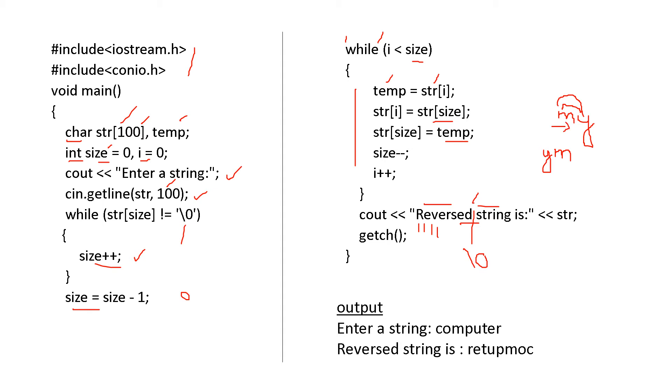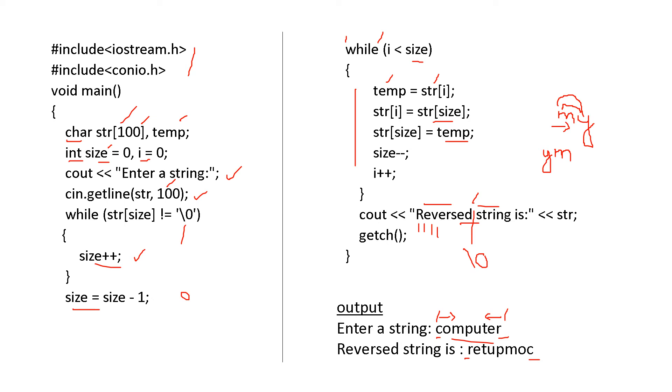Suppose here the word is computer. So this is i, and this is size. r is size, and c is i. i is increasing, and size is decreasing. So at first, i was 0, so c, and here r is the size. They have been interchanged, and r came to the starting, and c at the last. Now, the next character you have to go, for that i should be increased. It will come to o, and at the same time size should be decreased. It should come to e, and again interchanged. So that is this while loop.